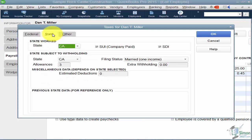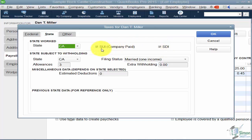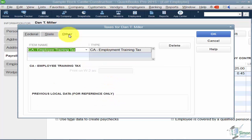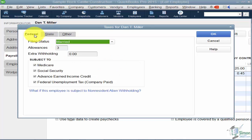The next tab is State. It asks which state the employee works in and which state the withholding is in, because those can differ. You'll also see state unemployment insurance — which is company-paid — and state disability insurance; check those if your employee is subject to them. Enter how many allowances they claim and their state filing status. There's also a field for miscellaneous deductions and other taxes — for example, California has an employee training tax. Make sure you set these up because that's how QuickBooks knows how much to deduct.